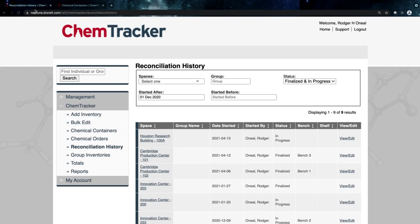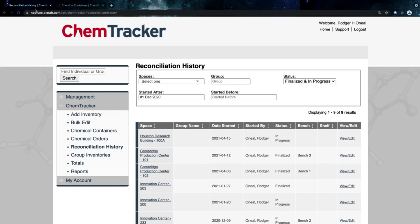We know that inventory is a lot of effort to keep up to date. You might have a state, local, or organization-specific requirement about how often inventory needs to be updated. Those inventory audits can be a lot of work. So we designed the reconciliation tool to help make that process easier for you, your staff, and the scientists at your facility.